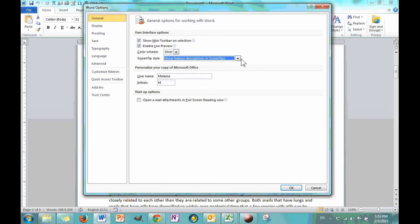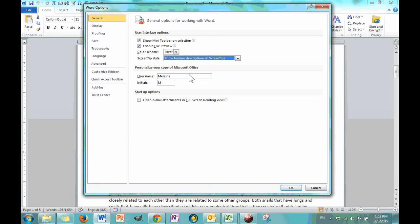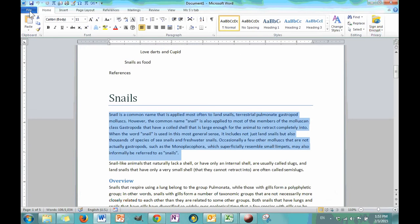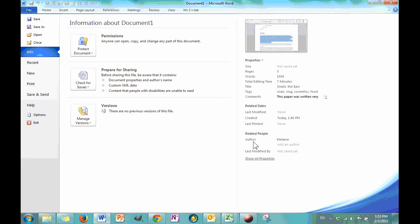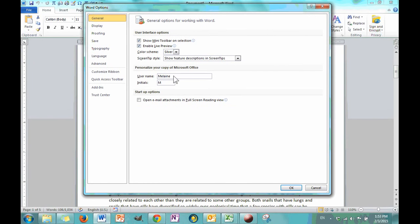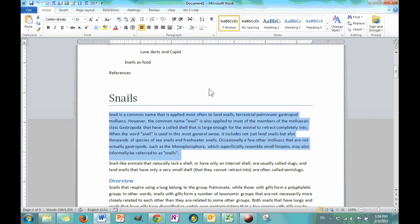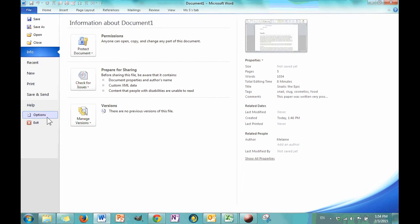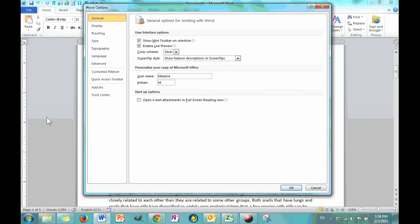Now, screen tips are little helpers that pop up to show you what certain buttons do in the ribbon when you hover over them. And you can not show them. And I'm going to leave it on the default, which is to show the feature's descriptions in the screen tips. And then this next category is your username and your initial. So, this is helpful if you have multiple people working on a document.